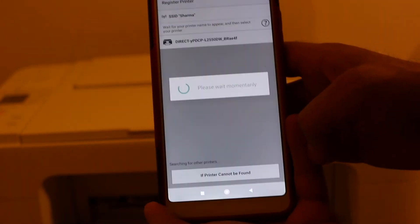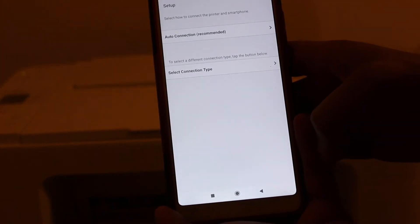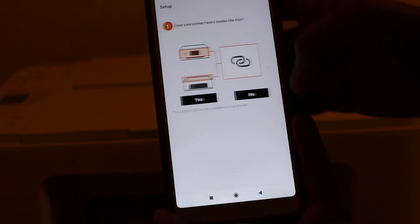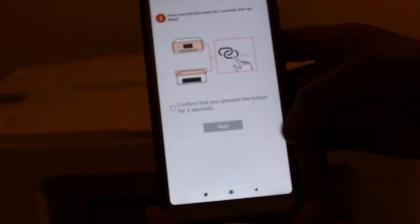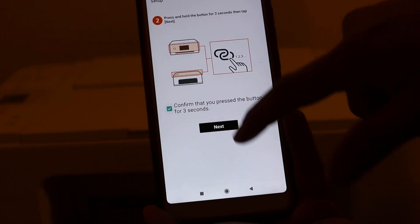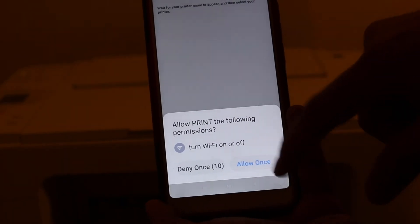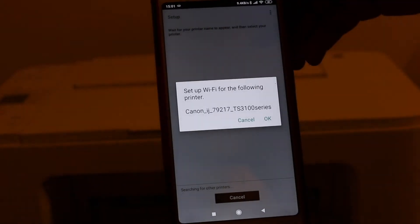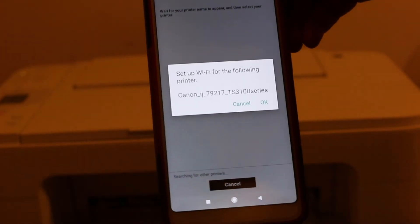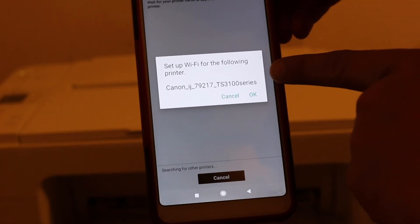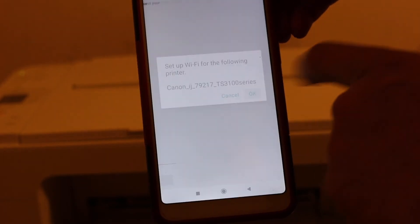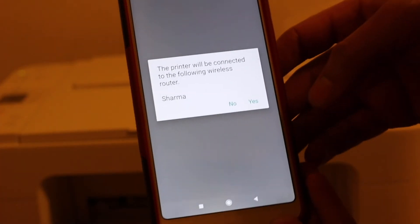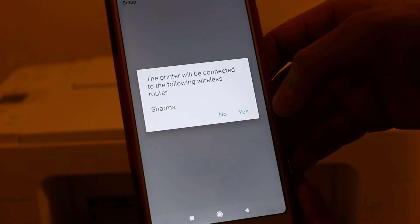Auto connection, yes, next. Now we can see the Wi-Fi name and the printer name is available here, so now we press OK. It says the printer will be connected to the following wireless router.